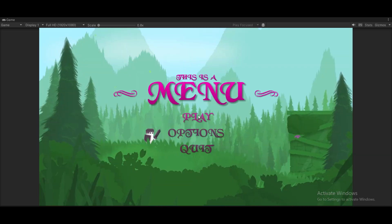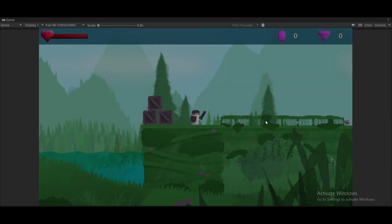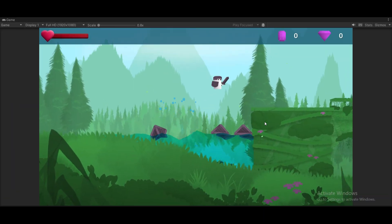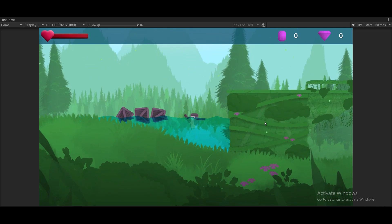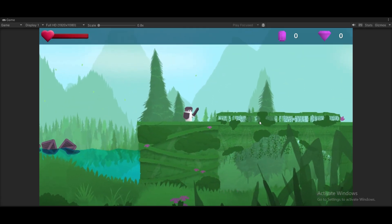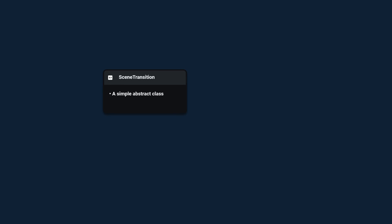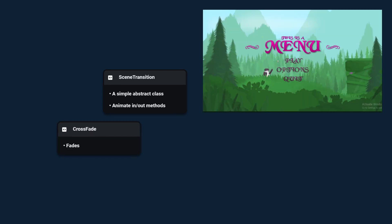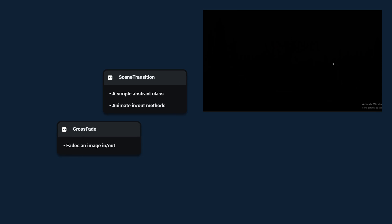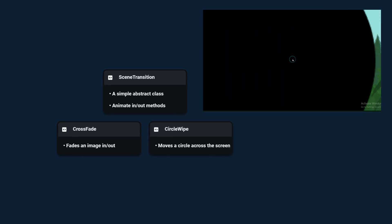Let's see how we can create cool smooth scene transitions like a crossfade or a circle wipe. You can grab all of the scripts and assets in the description below for free, including a water pack and moving platforms. For this system, we're going to have a SceneTransition abstract class with two methods: animate in and animate out. Then we'll have different classes that inherit from it, for example CrossFade or CircleWipe.